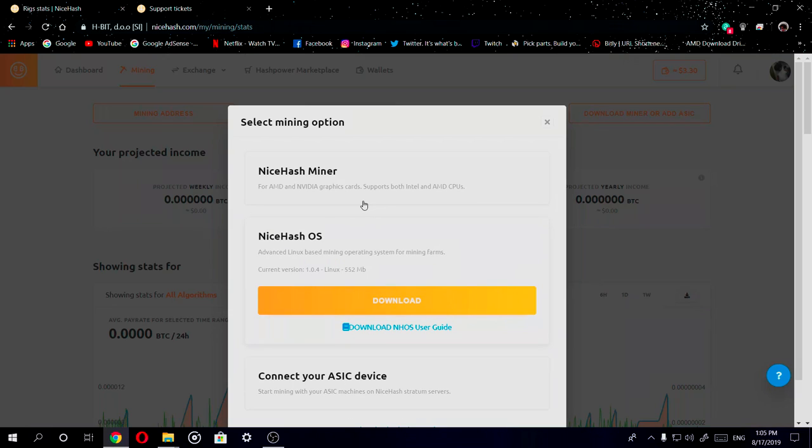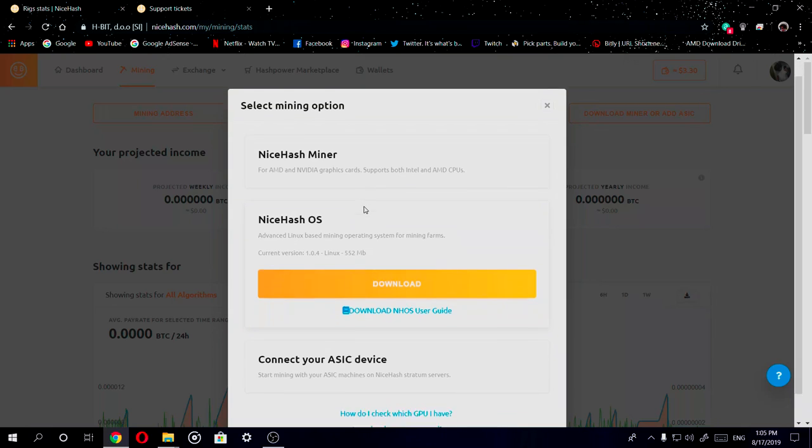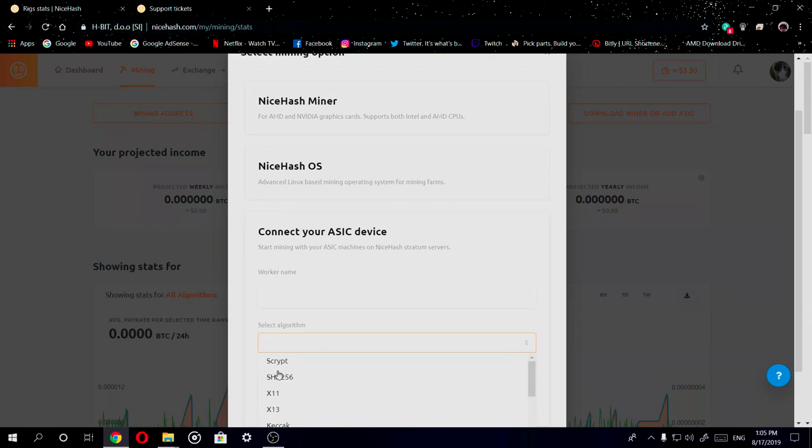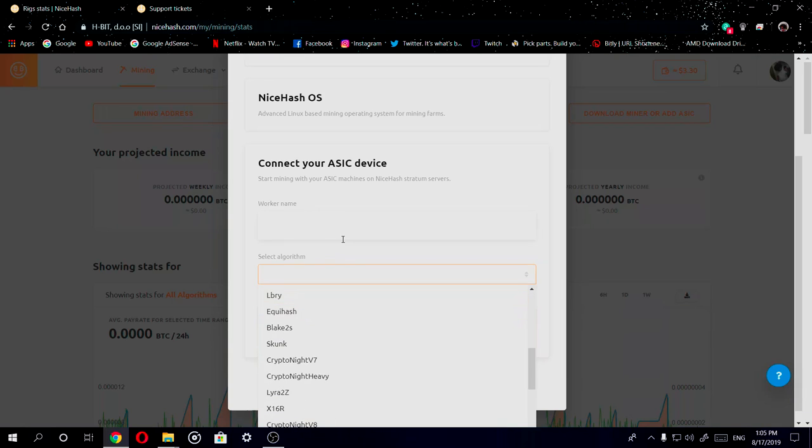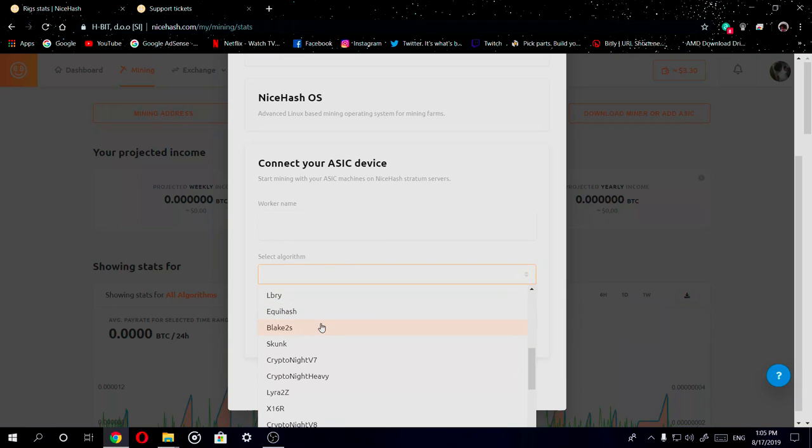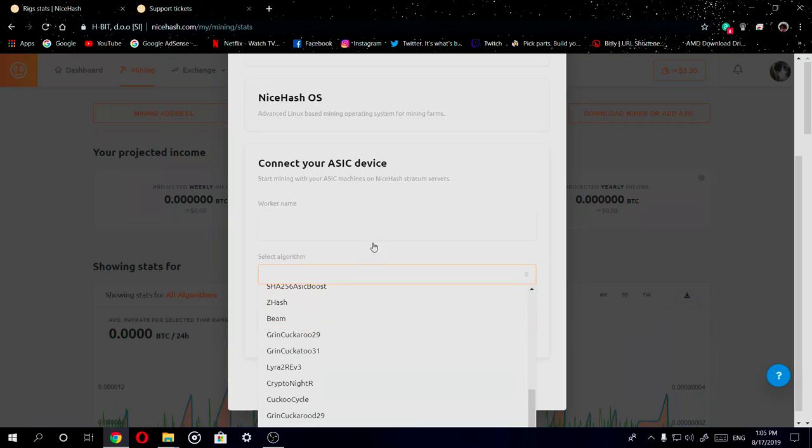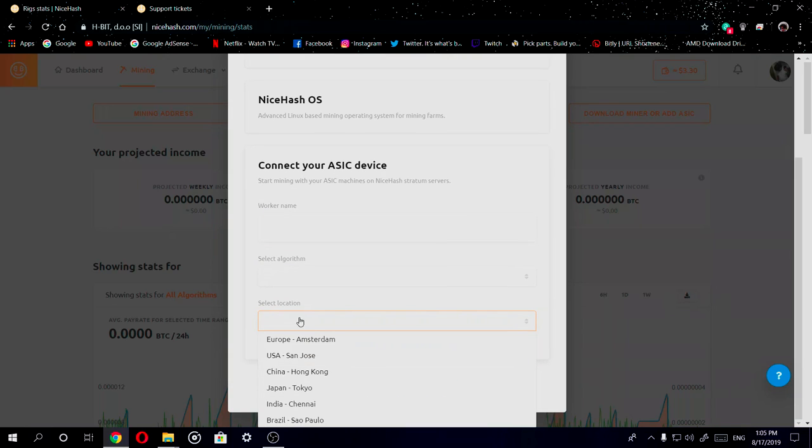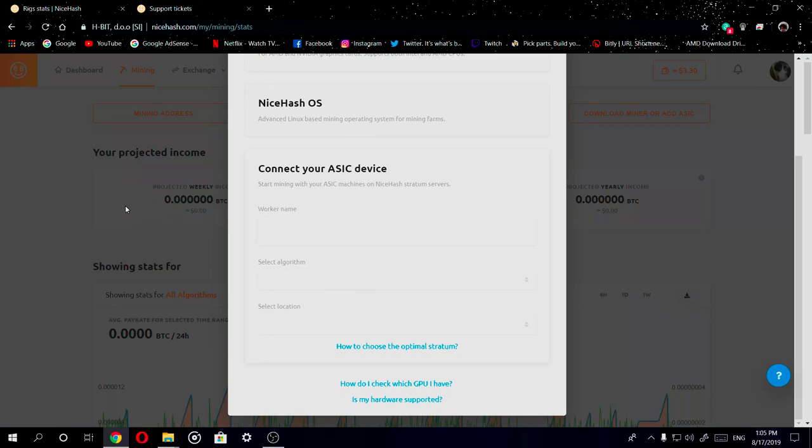Then you also have the option for NiceHash OS, which is an advanced Linux-based operating system for mining farms. You can also connect your ASIC device by creating a worker name, selecting your algorithm, whether it's SHA-256 which is the algorithm for Bitcoin, and you can do your location of the server you want to mine from.